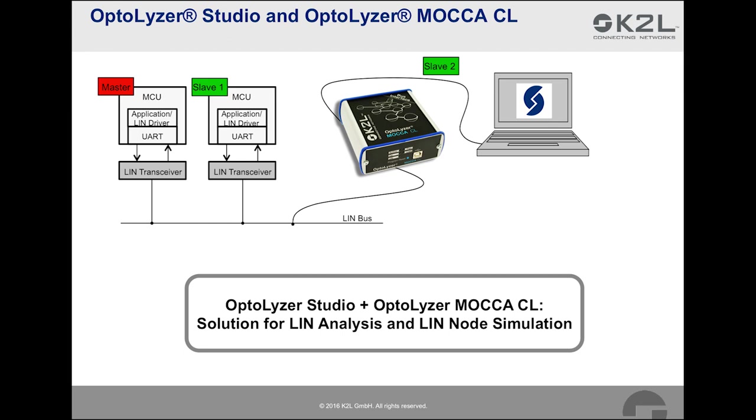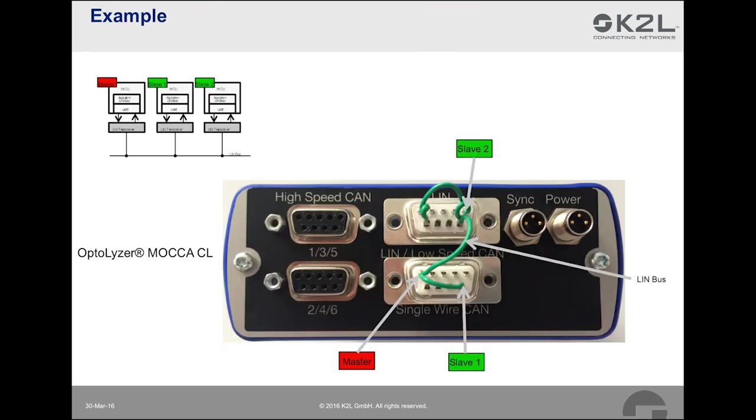The second use case goes beyond pure analysis. Here, a LIN node is replaced or simulated by Optalyzer Mocha CL and Optalyzer Studio. The Mocha CL can, in this case, act either as a LIN master or as a LIN slave. We will see both use cases in a moment. In order to explain LIN further in practice, we will use an artificial but readily comprehensible example. We look again at a LIN system with three nodes as before. We will implement all three nodes with the Optalyzer Mocha CL.